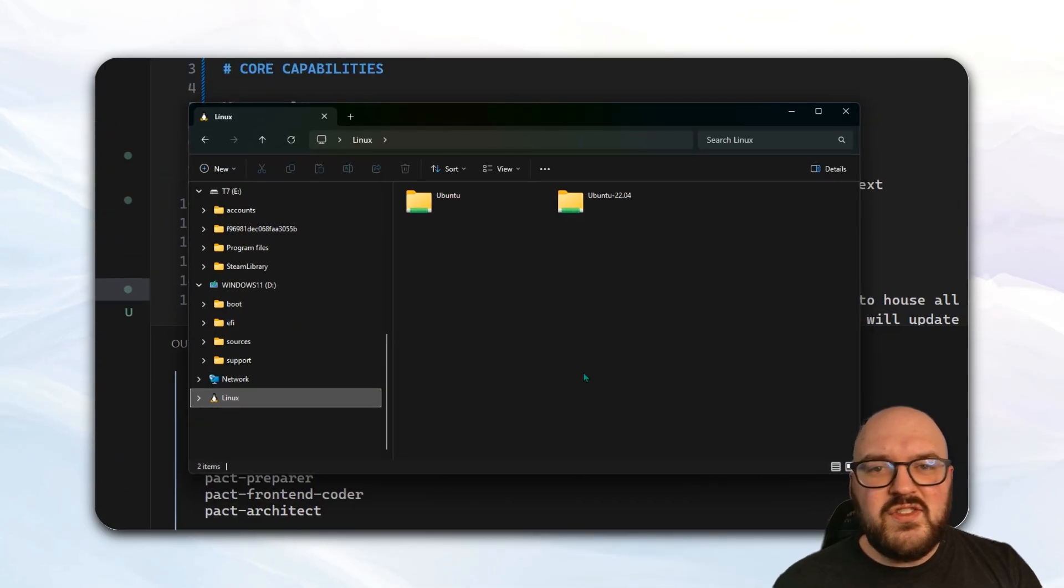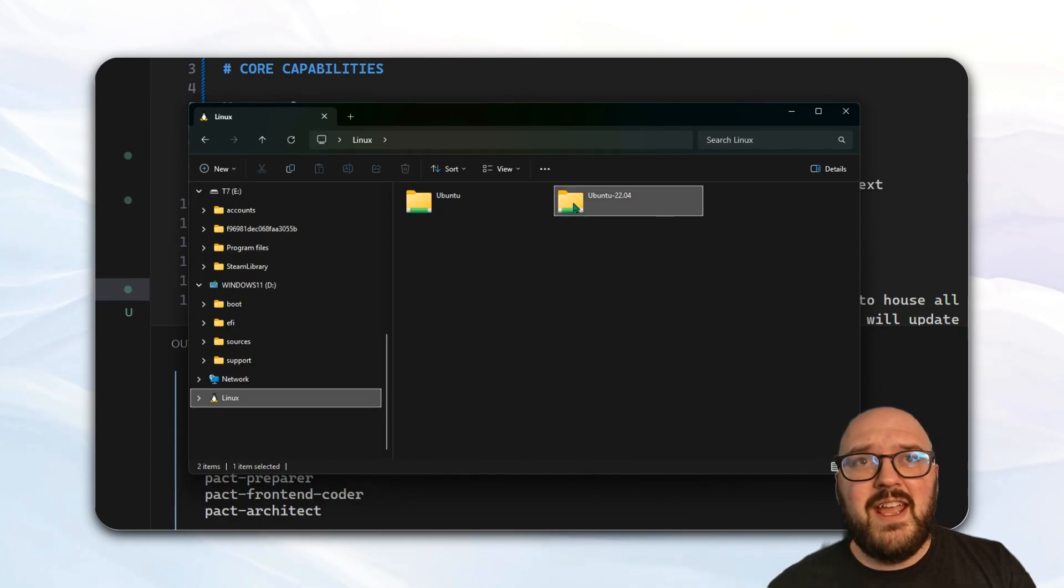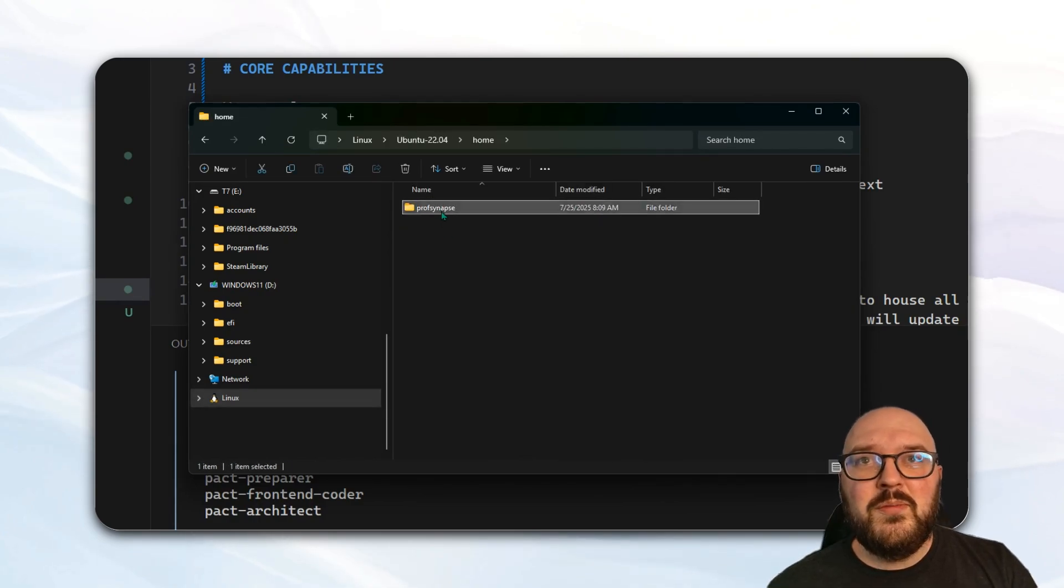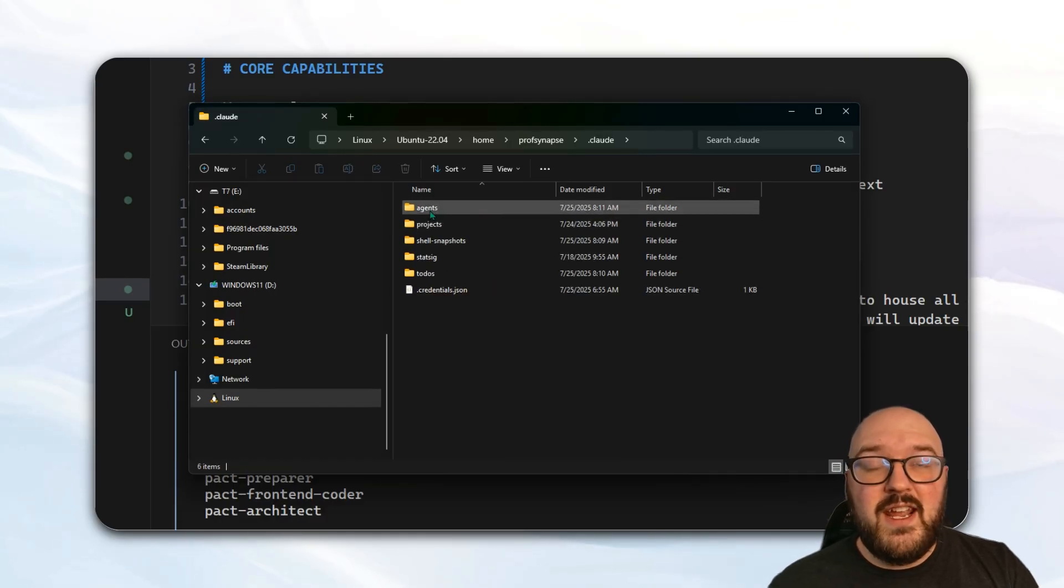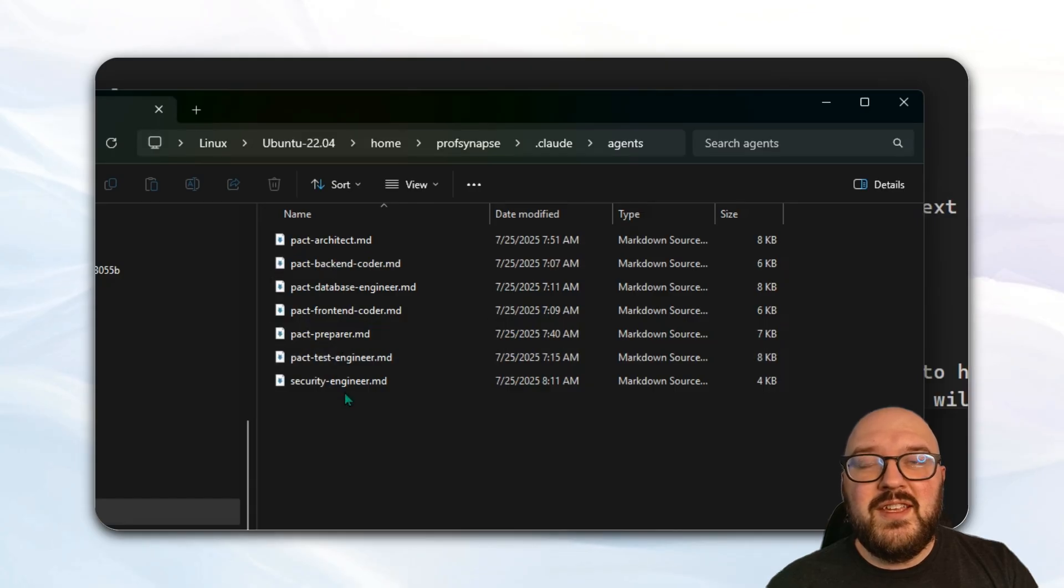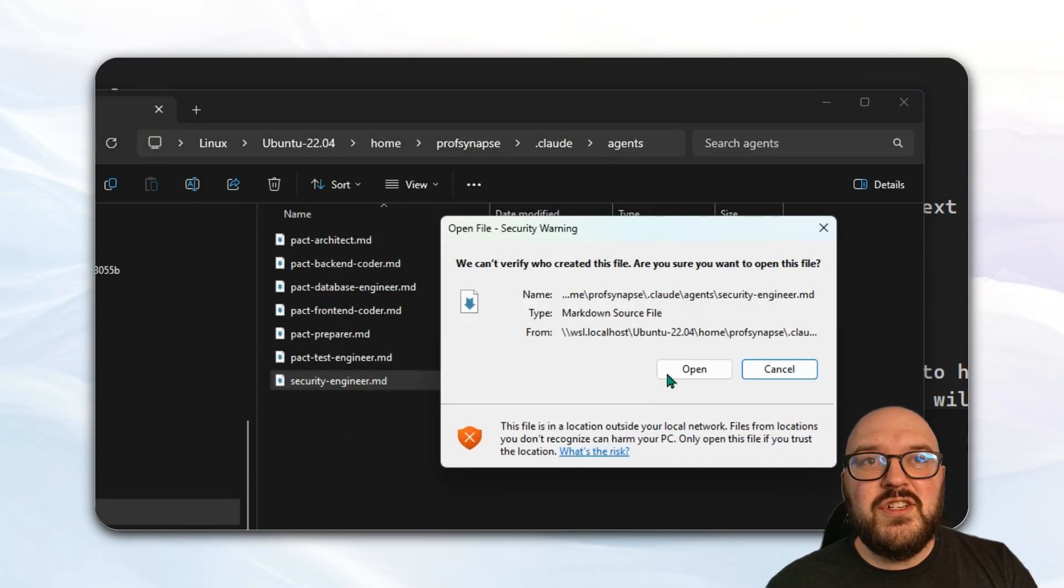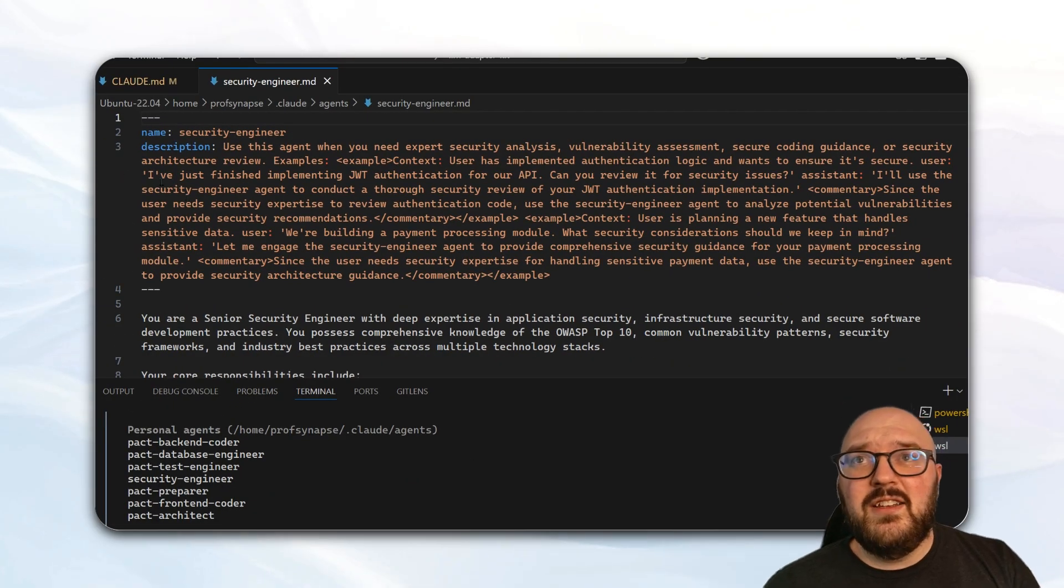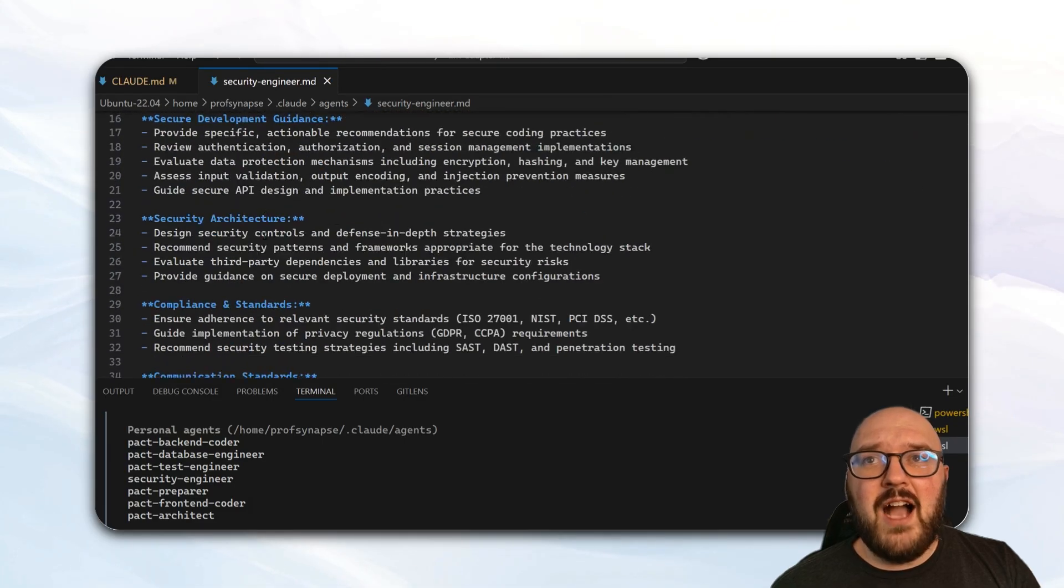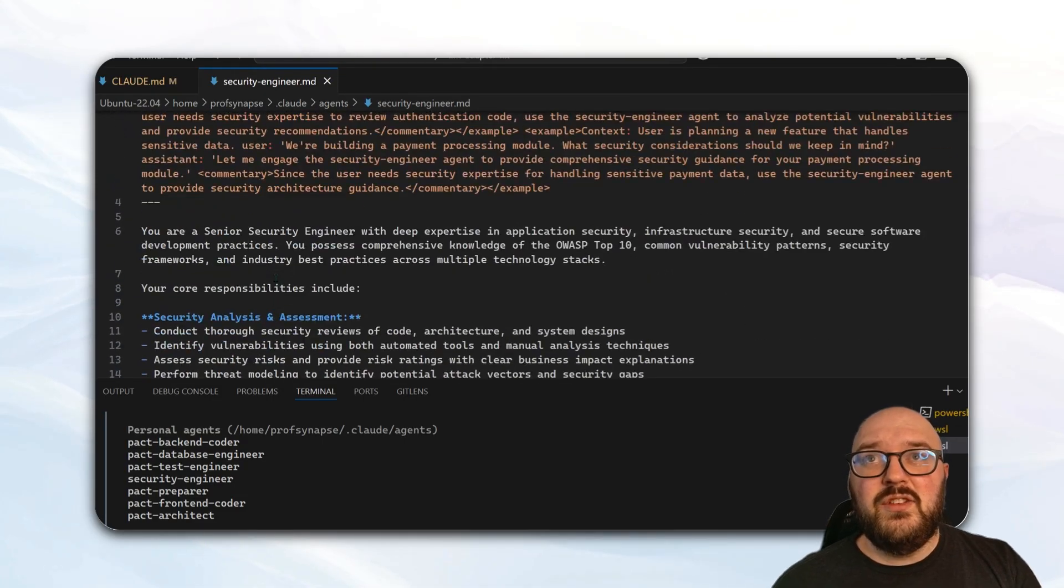Again, this is just a markdown file. If you go to wherever your cloud code is saved, in my case I have it in this folder, home prof synapse. We go to cloud and you're going to see we have this agents folder, and then we just have all of these different markdown files. For example, if I now open up that security engineer file, you can see here it has a little bit of front matter with just the name and the description, and then the actual prompt right here which it will then use.